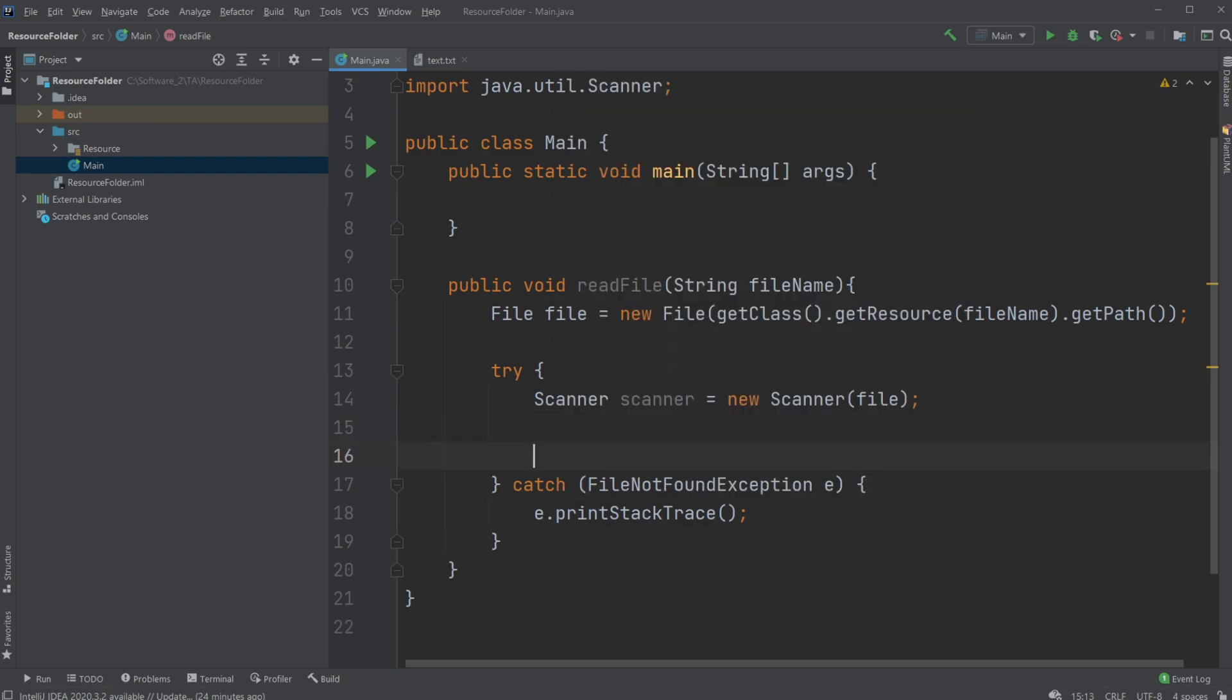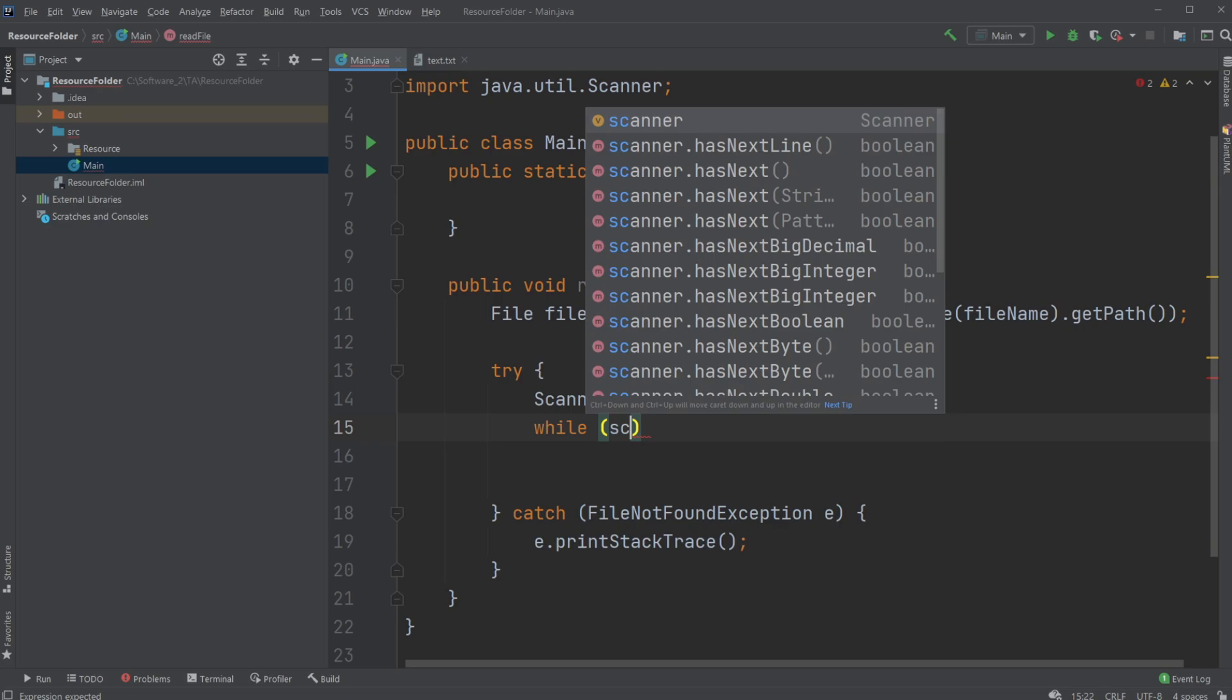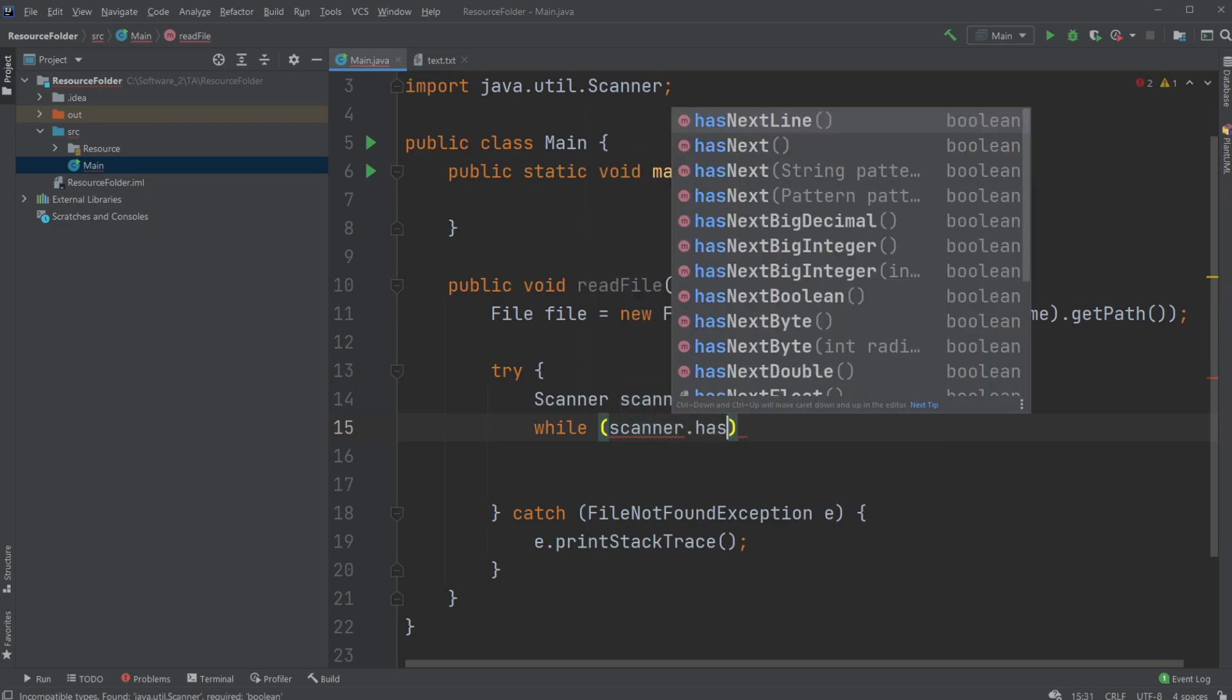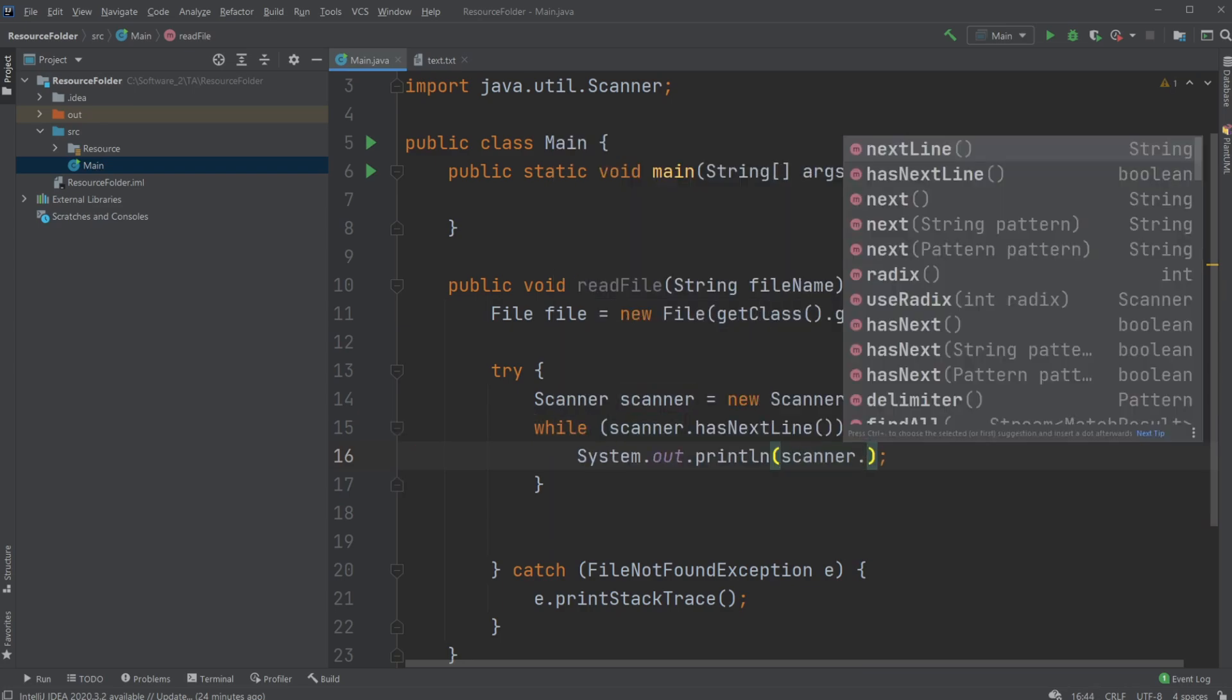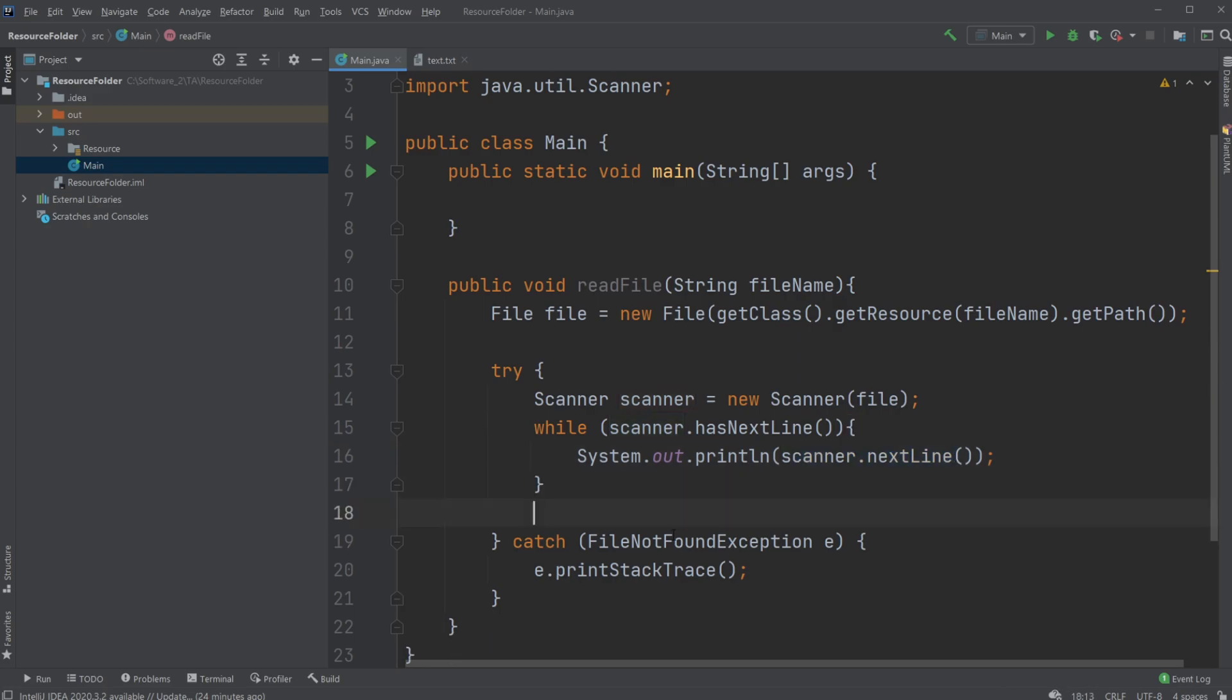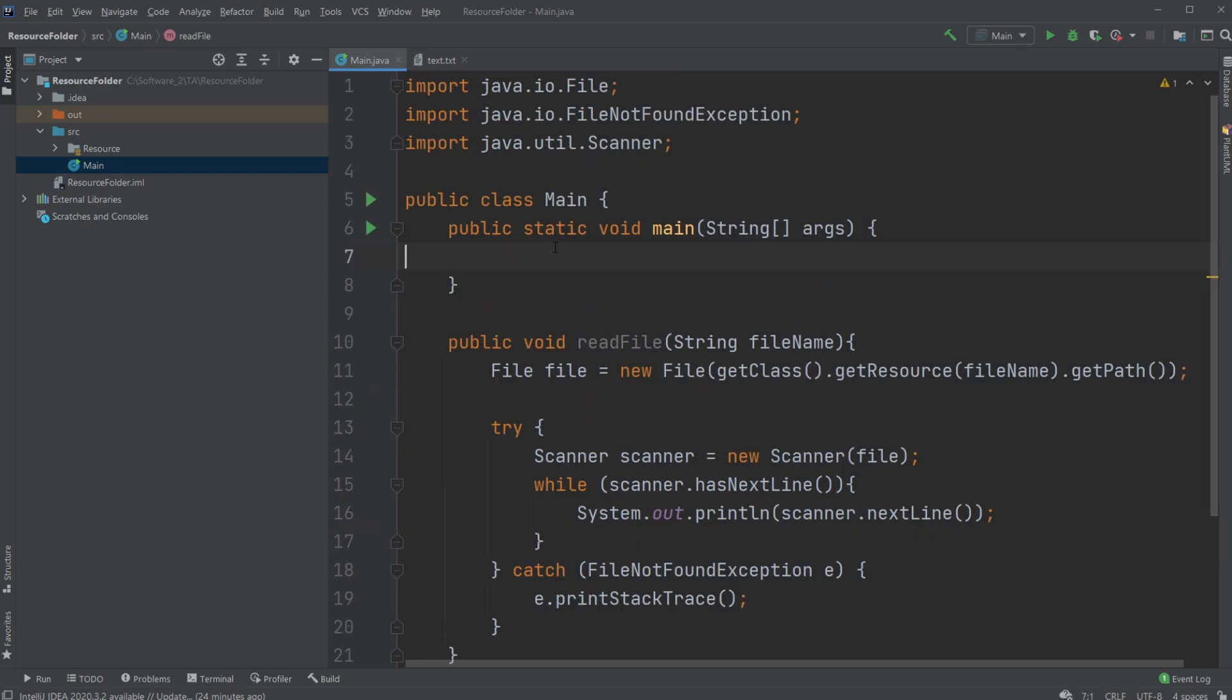And we would just simply do a pretty simple setup. We'll just do while our scanner dot hasNextLine, we would just like to read our next line and print it to the console. So simply do System.out.println and inside we're going to use scanner.nextLine. So we'll just be reading the next line.